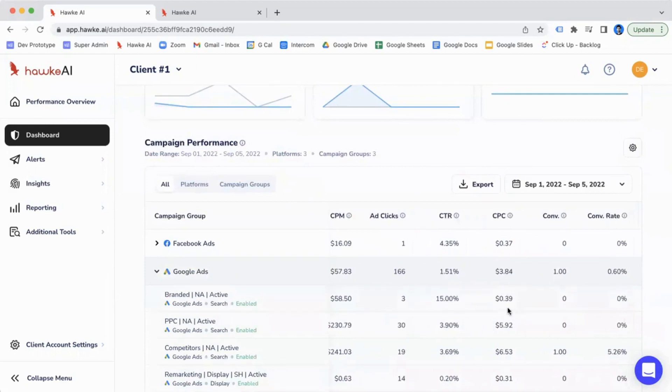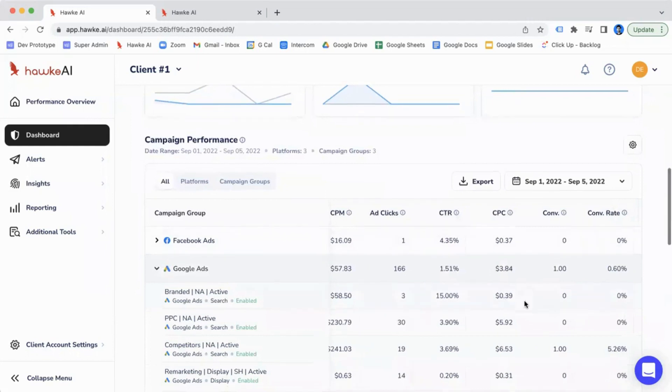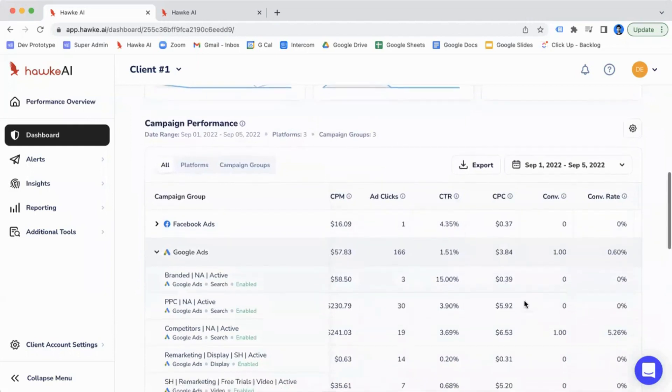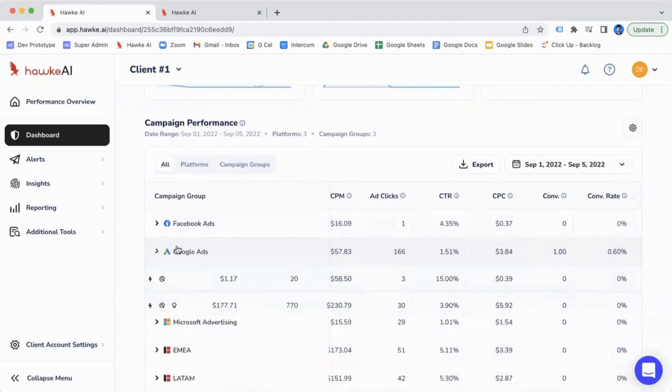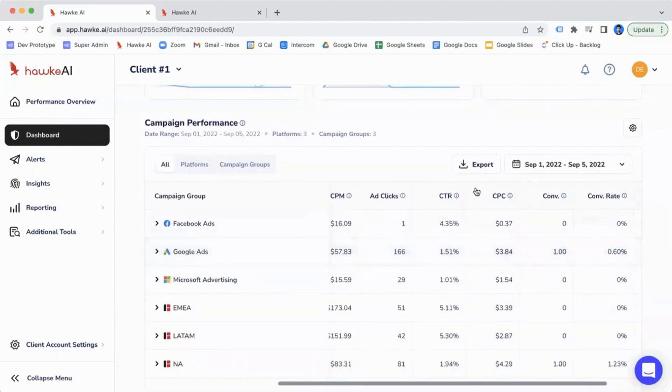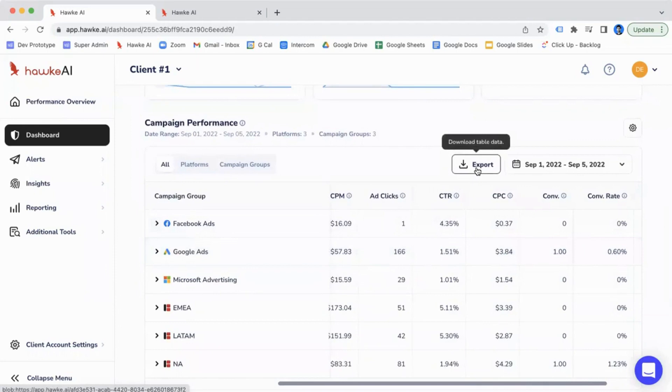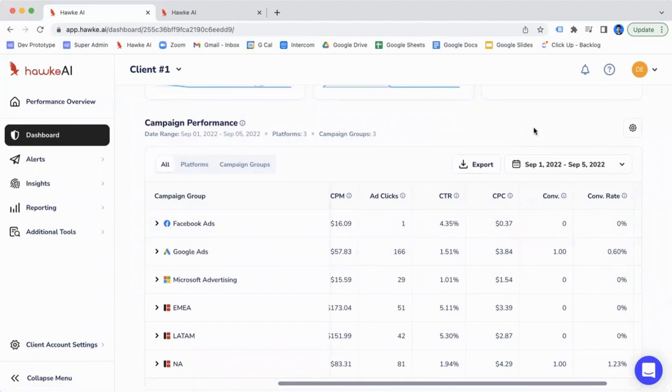So what you won't see are metrics that are specific to a certain ad platform. For example, with Facebook Ads, you might not see post-likes because those aren't shared across multiple ad platforms like Google Ads. You're also able to export this data into a CSV and use it to manipulate the data, filter it, create pivot tables, or upload it somewhere else.